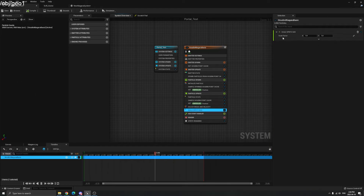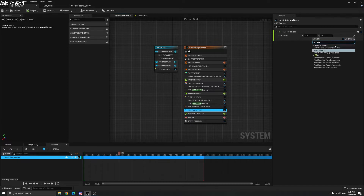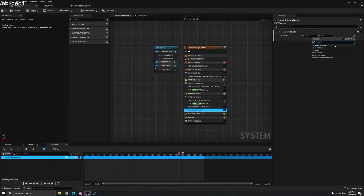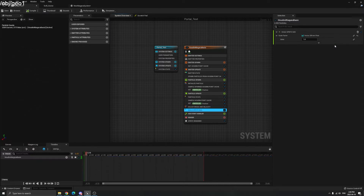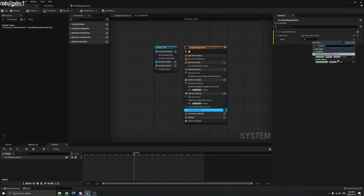In Houdini the P Scale is a float, not a 2D vector, so we need to convert that 2D vector to a float. Type 'Float Vector to Float' — now we have a single value just like our P Scale value. We need to link that value to our Houdini P Scale, so type 'Houdini P Scale' and you can see the P Scale node there.